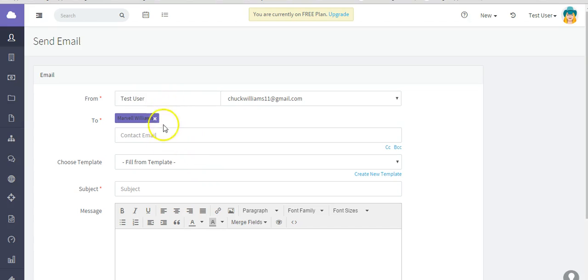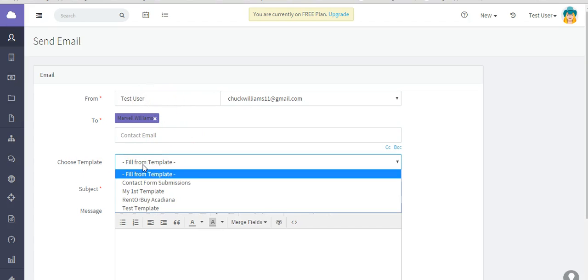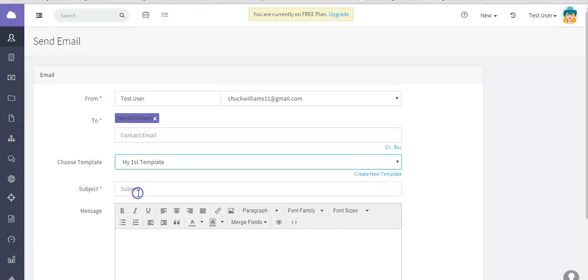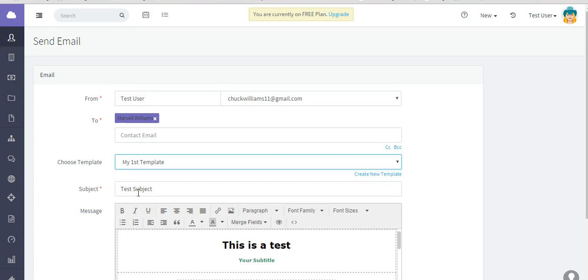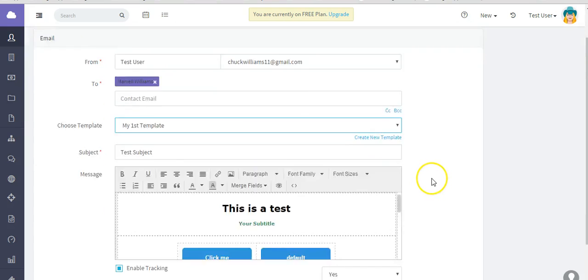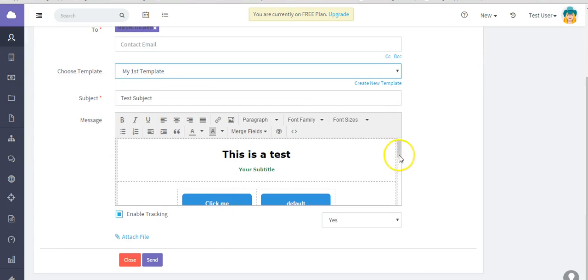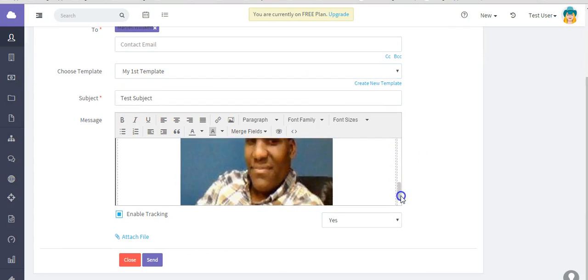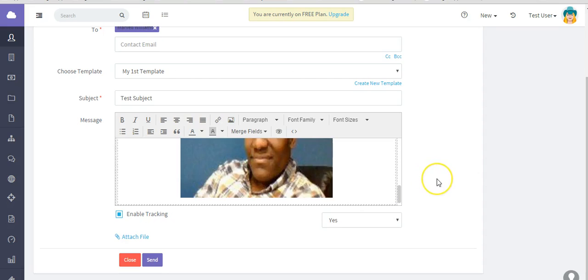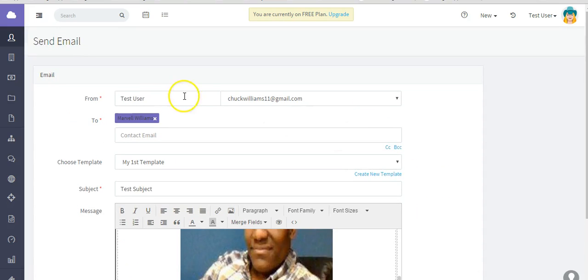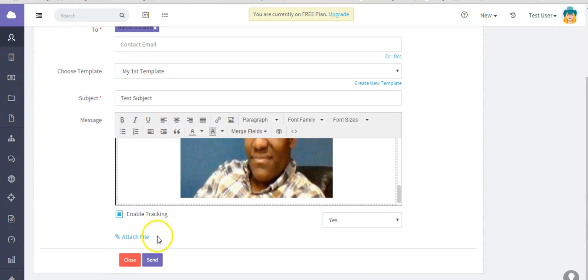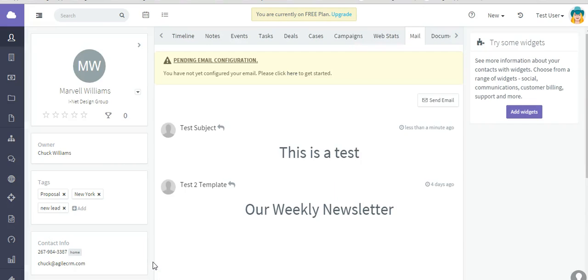And this is where you configured. But choose template. This is where you would select the template from your list of templates. There it is. And you see it has pre-populated. It's going to go to this test user. And hit send. So that's how easy it is to actually send out.